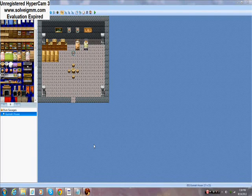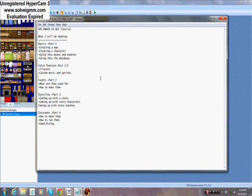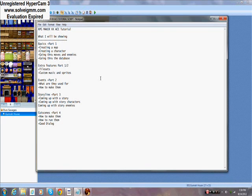All right, what's good, it's your boy Gunna. I'm back for Part 2 of this RPG Maker VX Ace tutorial. In this part we're going to be going through how to add custom music into your game. Tile sets we're not really going to go over because it's not free, and basically we're going to go over what you can do for free.